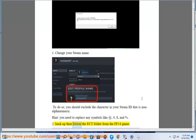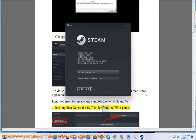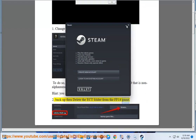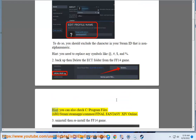Step 2: Backup then delete the ECT folder from the FF14 game. Hint: you can also check C:\Program Files (x86)\Steam\steamapps\common\Final Fantasy 14 Online.